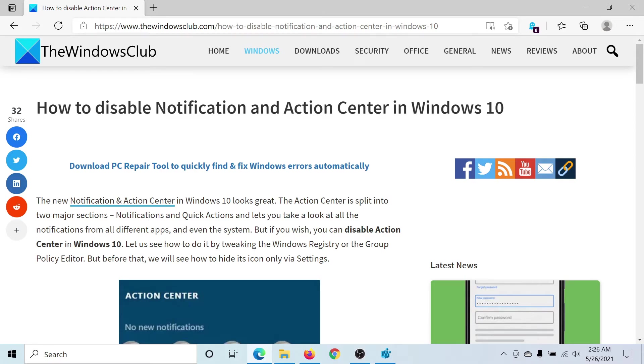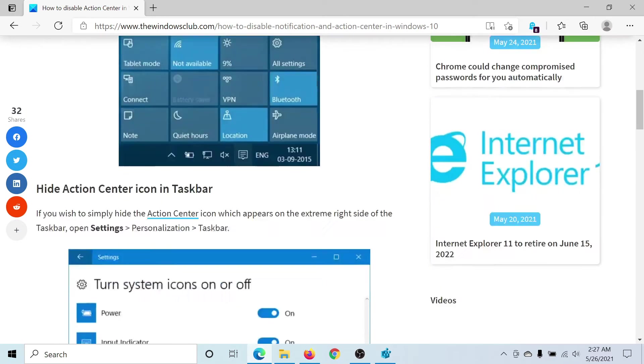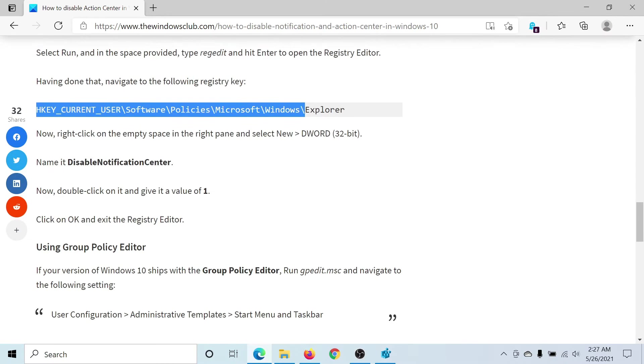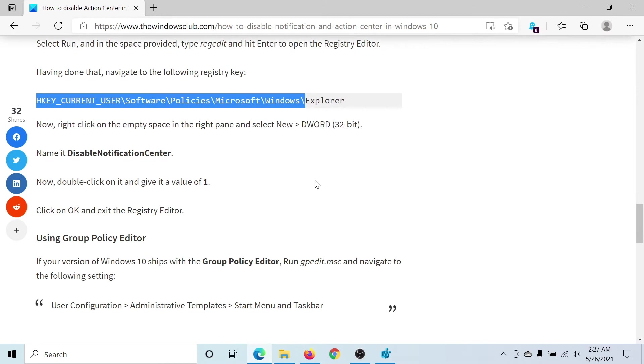Welcome to The Windows Club. If you wish to disable the Notification and Action Center in Windows 10, then either read through this article on The Windows Club or simply watch this video. I'll guide you through the procedure.